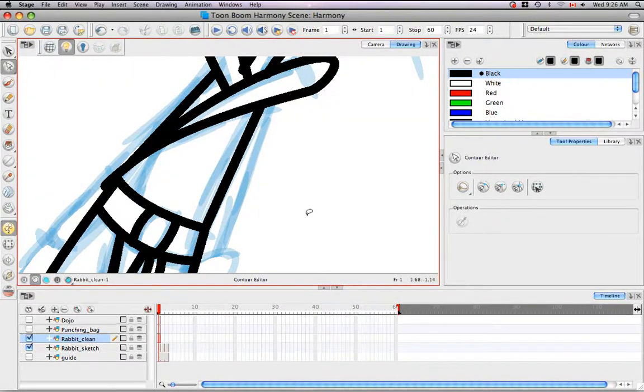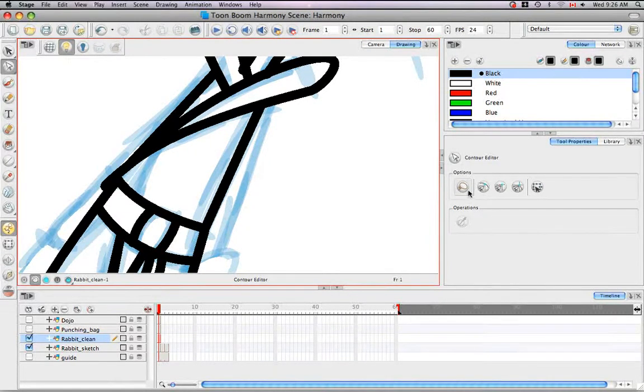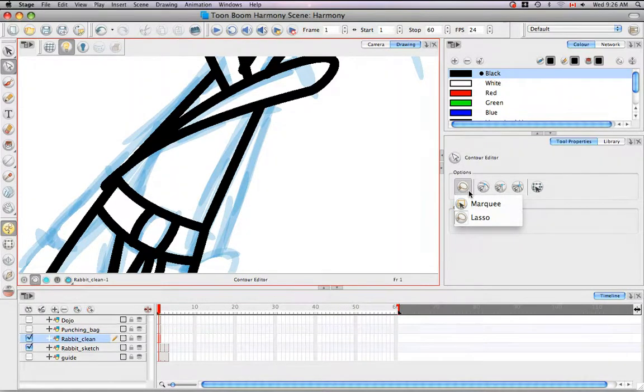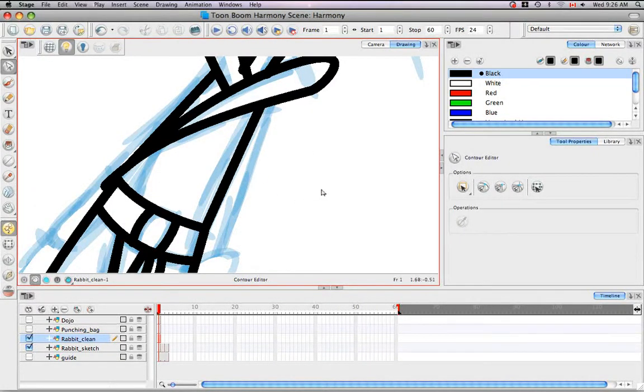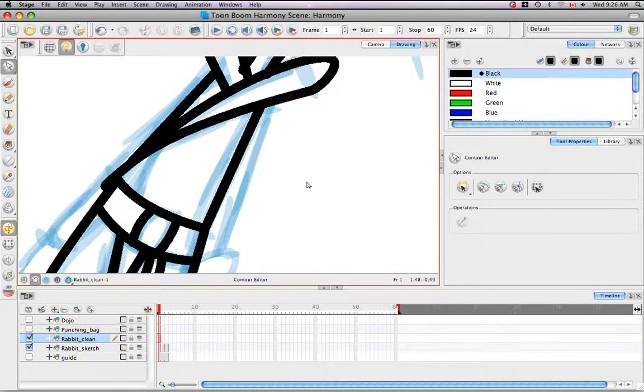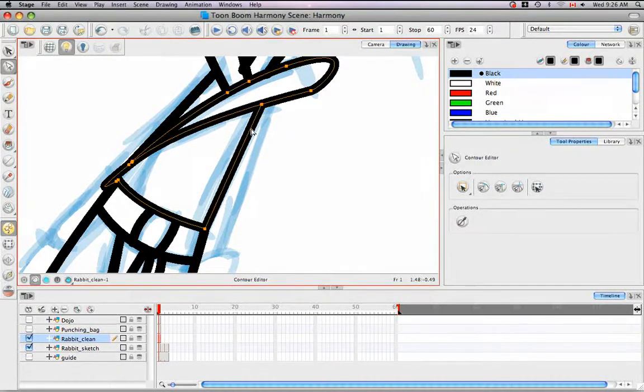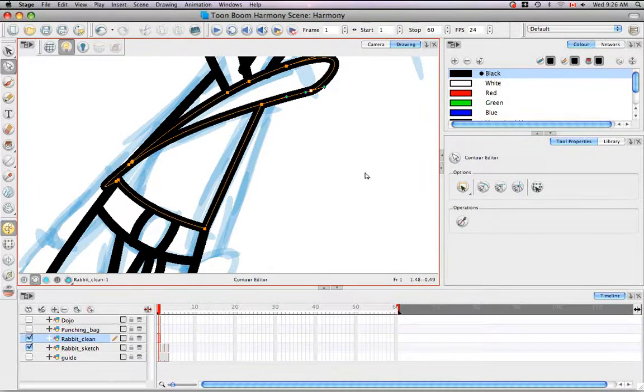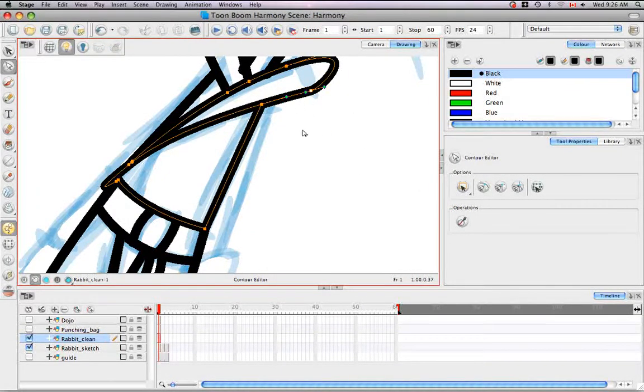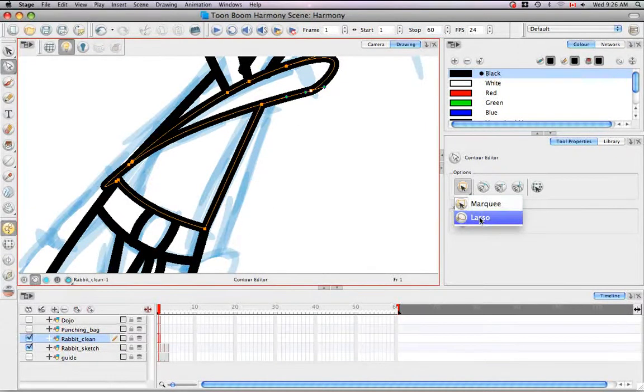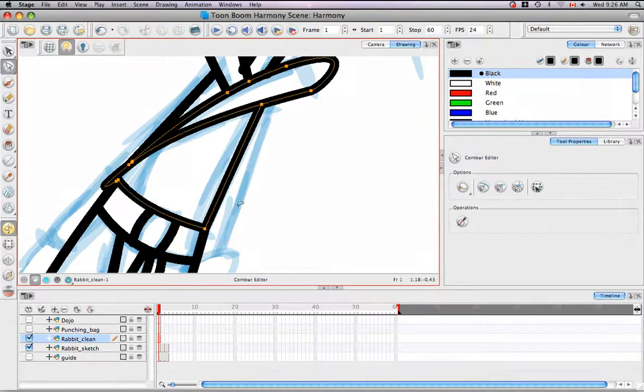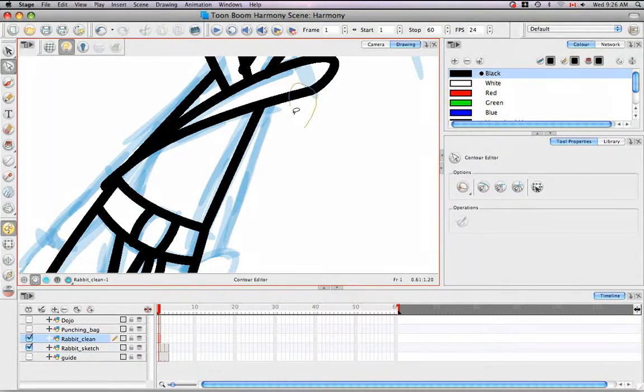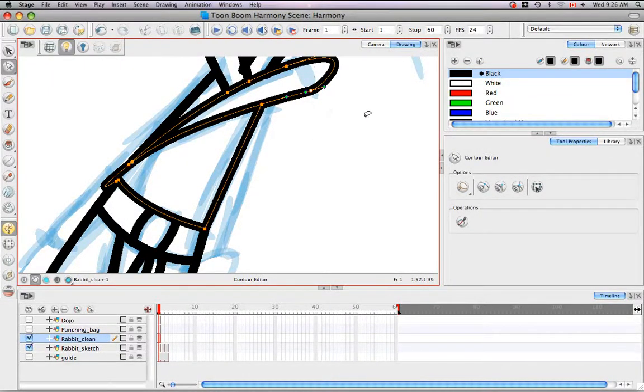Now let's look at some of the options in the Tool Properties panel of the Contour Editor. The first one is that you can either have your cursor be a marquee or a lasso. The marquee is the bounding box that I showed you before when using the Select Tool. Or you can use the Lasso Tool, which a lot of people like because it's generally easier to select things individually and more precisely.